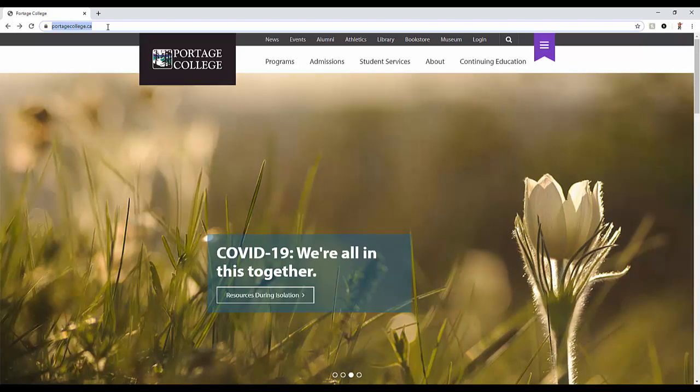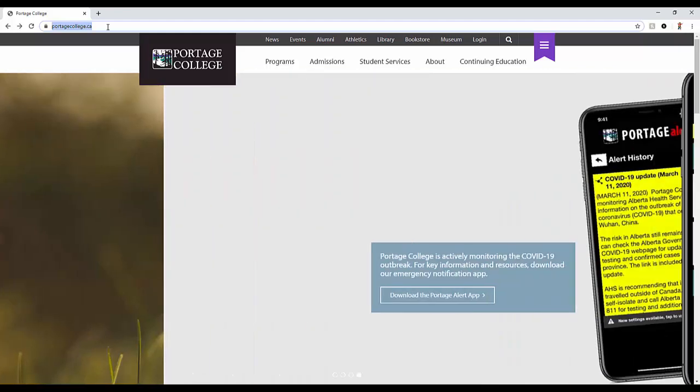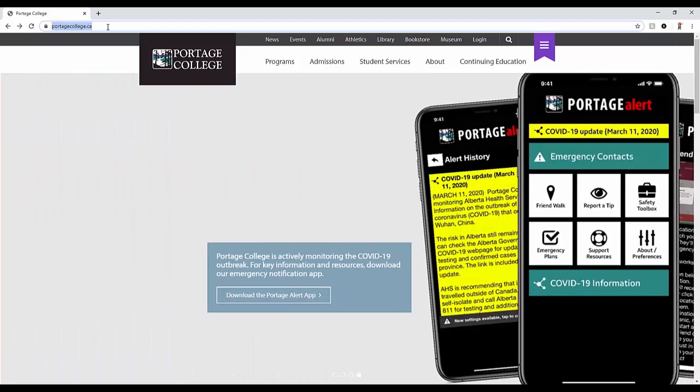From the top of the Portage College webpage, locate and click on the login.